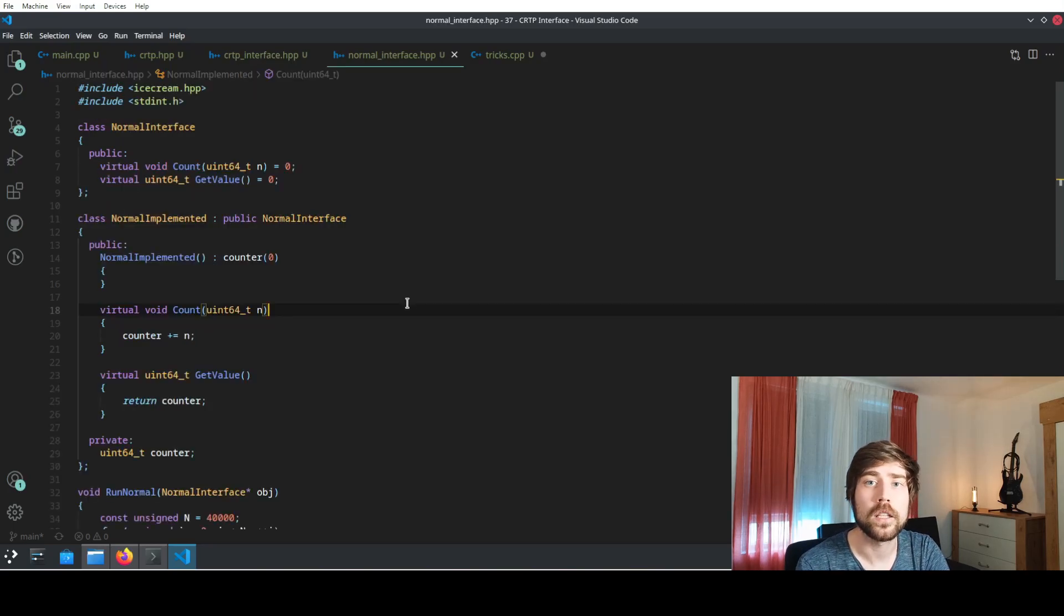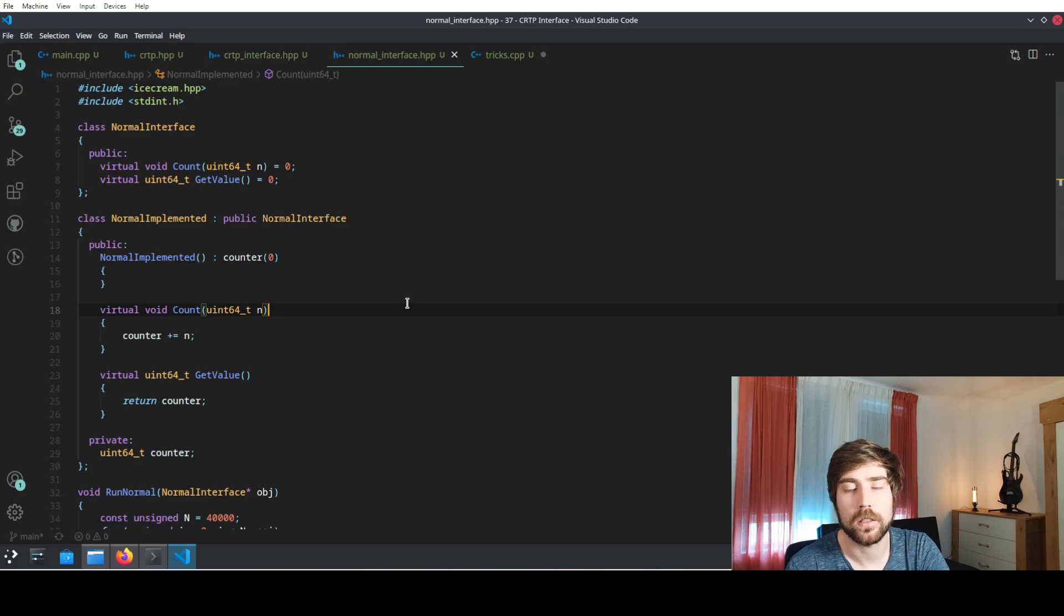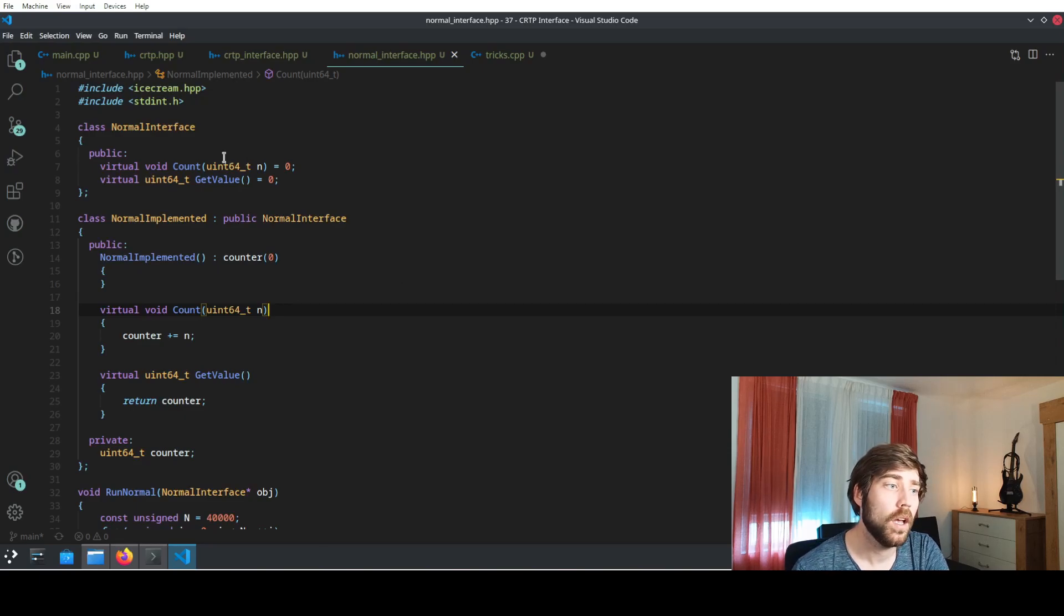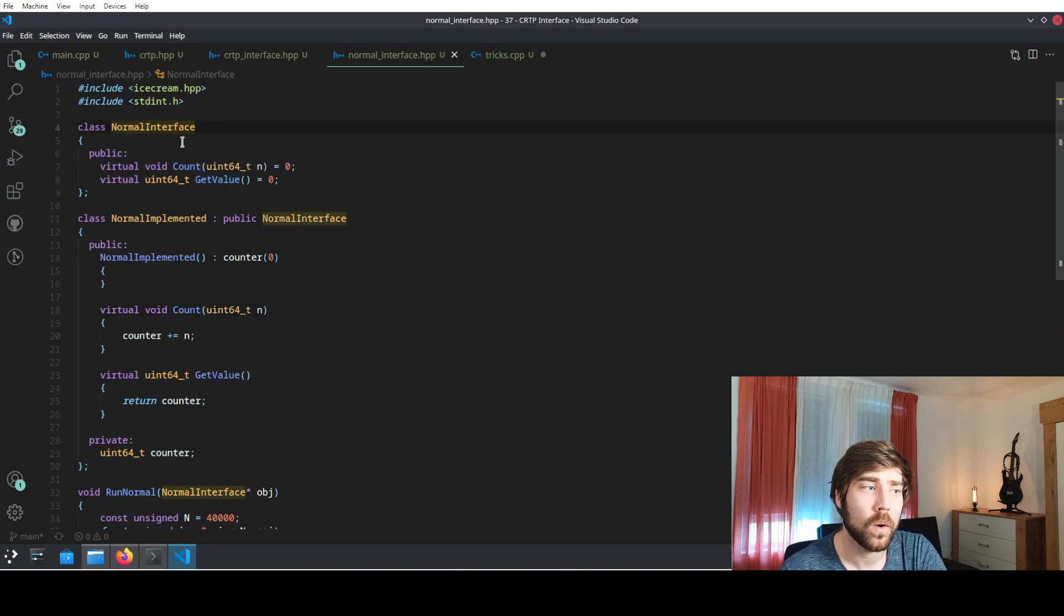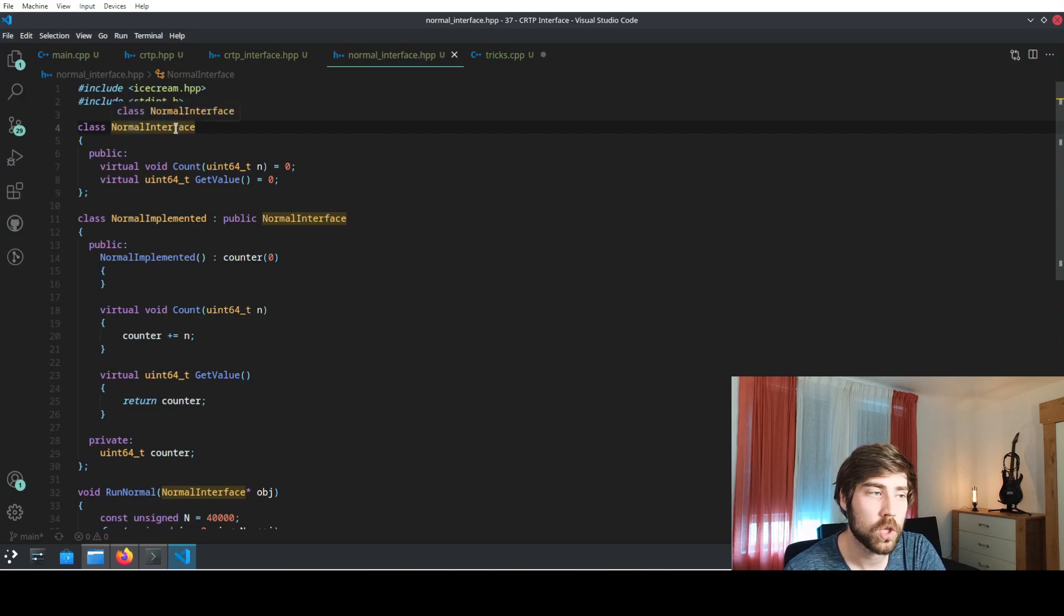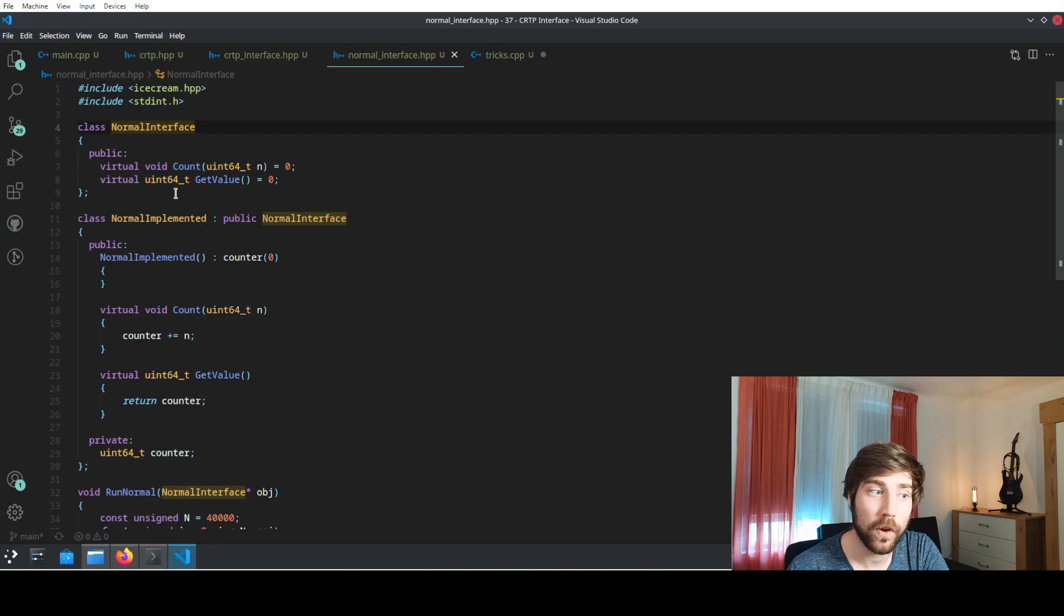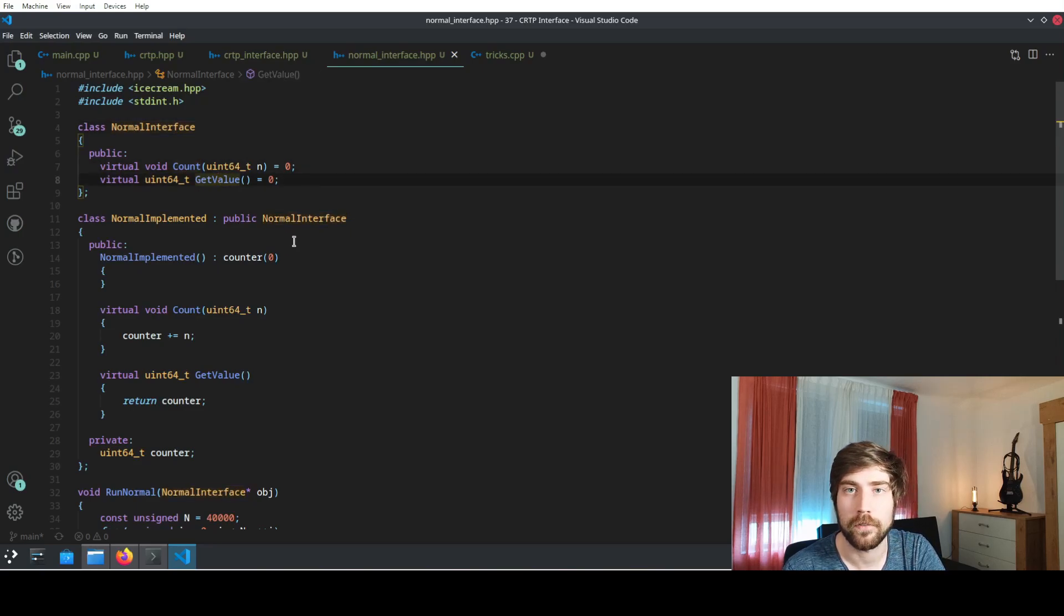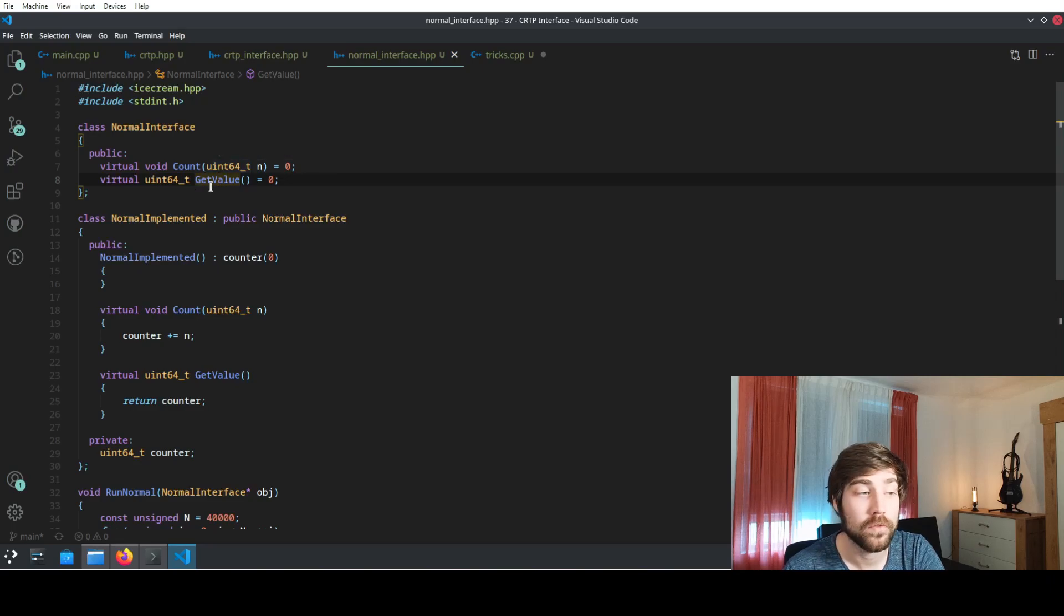But let's look at the normal implementation first to which we will later compare the CRTP interface. You might be familiar with interfaces, so we define an interface class which we call in this case normal interface, which only offers two functions. One function is count and the other function is get value.